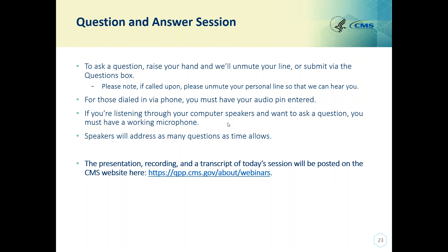Our next question is on PREV-7: can a practice choose a system reason if the practice ran out of flu shots to provide to the patient? If so, will this have to be documented on the specific patient's progress note? Yes, patient-level medical record documentation would be needed to support that this was the reason that particular patient did not receive the influenza immunization. PREV-7 documentation should be during the measurement period and be specific to the flu season being reported.